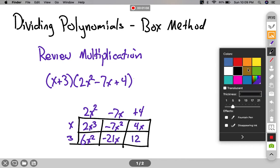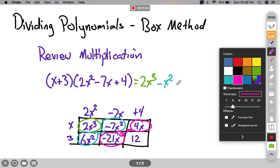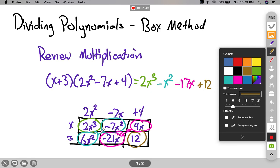Now when I come along to write my answer, I look for like terms. 2x to the third is all by itself. For the x squared terms, I got 6x squared and negative 7x squared, so I get minus x squared. For my first degree, here's a 4x and a negative 21x, which gives me negative 17x. And then my constant is all by itself. The first and last terms are alone; the diagonals are like terms. We're going to use that to help us when we do our division.